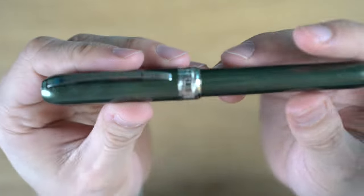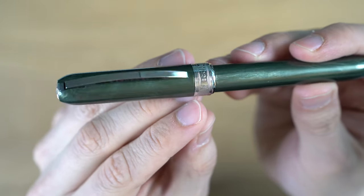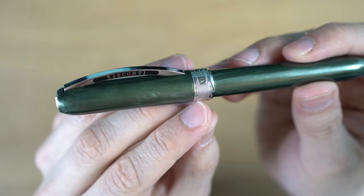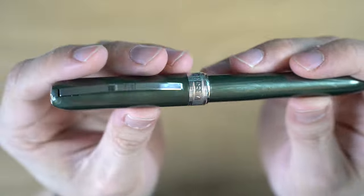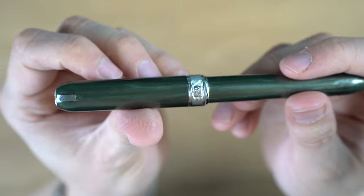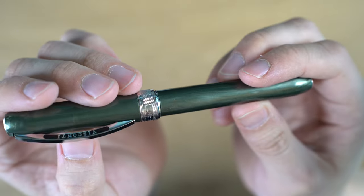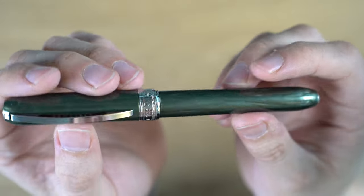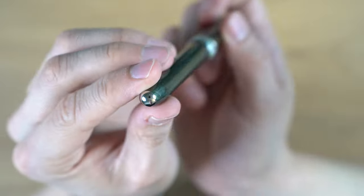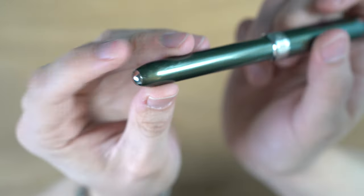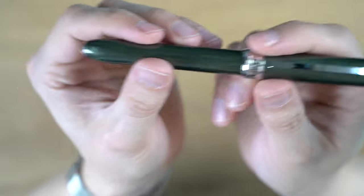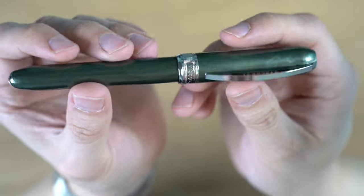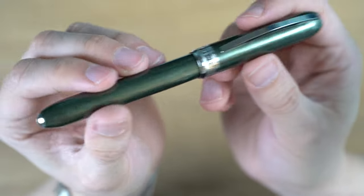At the top here, we have a finial with a V for Visconti in silver. Looking at the cap ring, we have two little rings here, and then we have sort of a machine finish. Looks pretty good. Made in Italy in the back, and then Visconti on the front there. And then at the end of the pen, we just have a little silver dot at the end. I think it looks good. It's a nice touch.